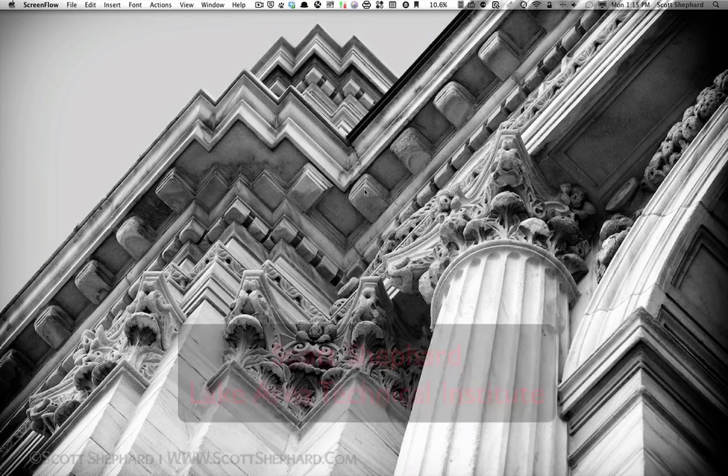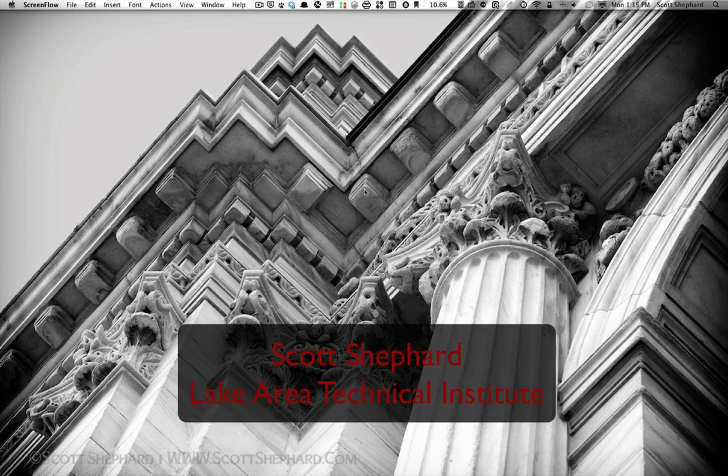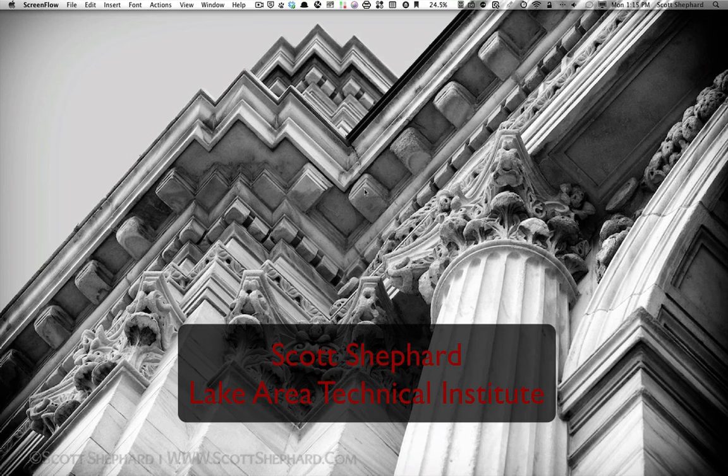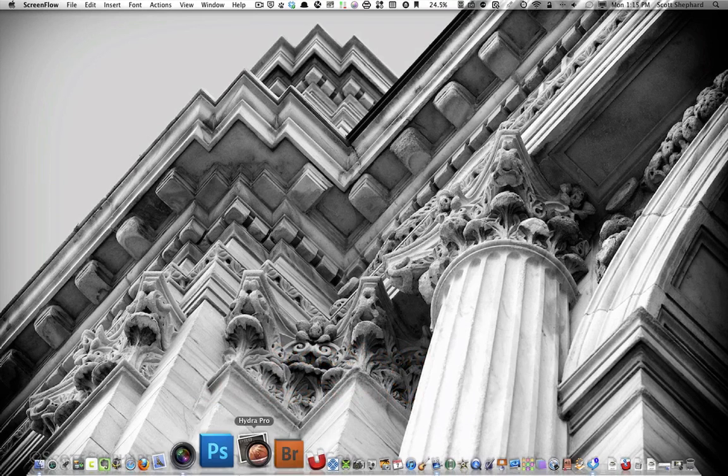Hi, this is Scott Shepard, Photo Media Instructor at Lake Area Technical Institute, Watertown, South Dakota.